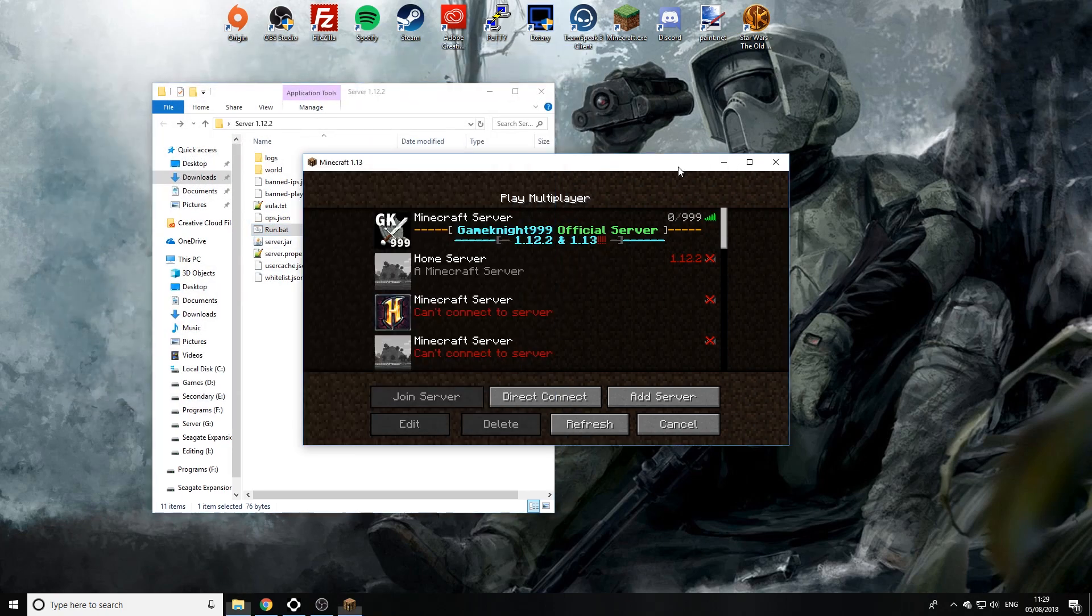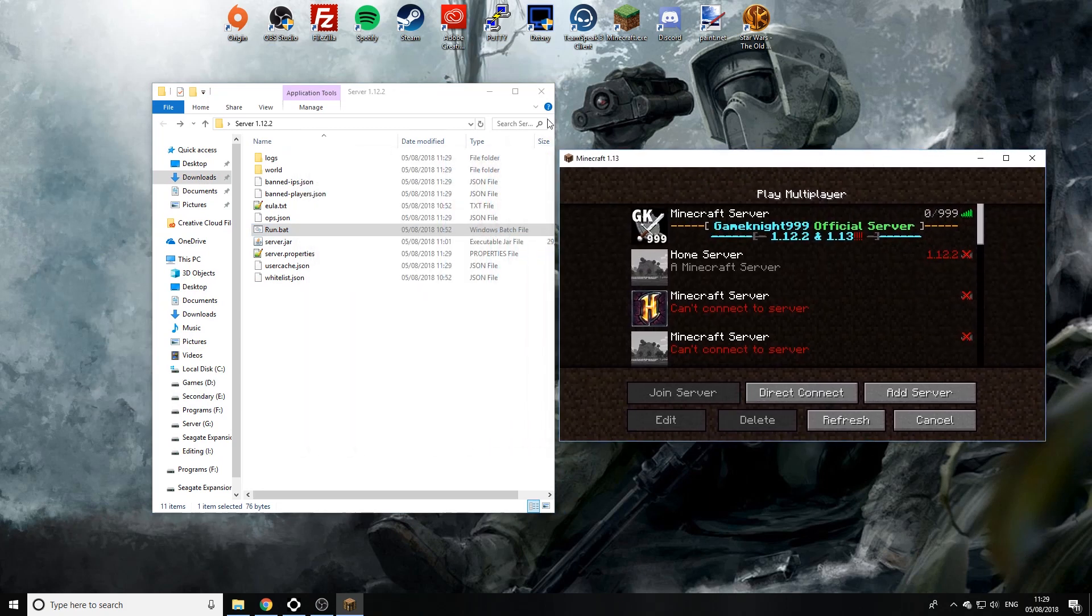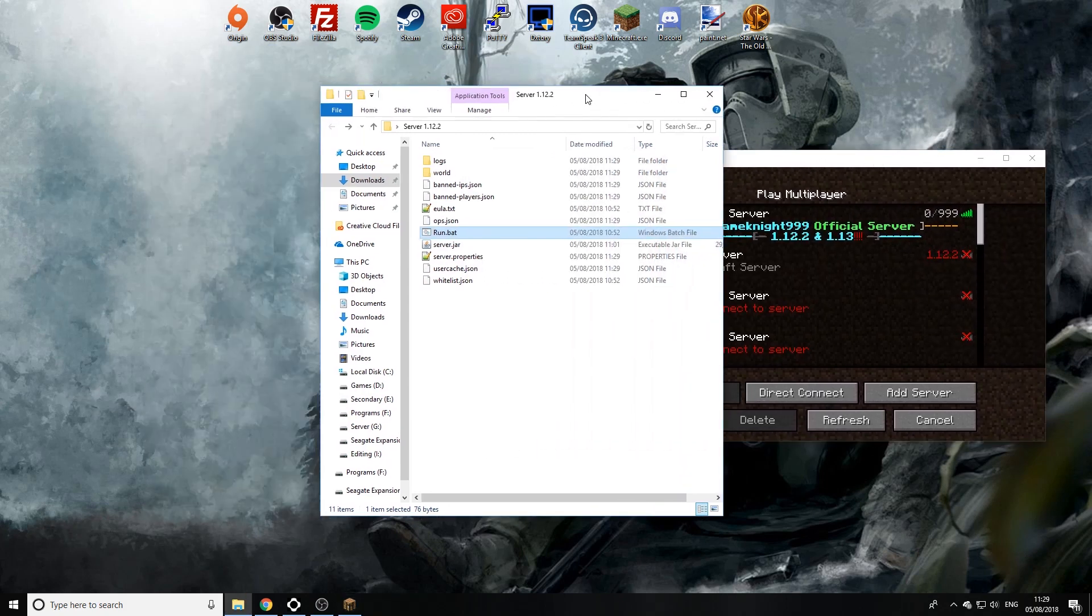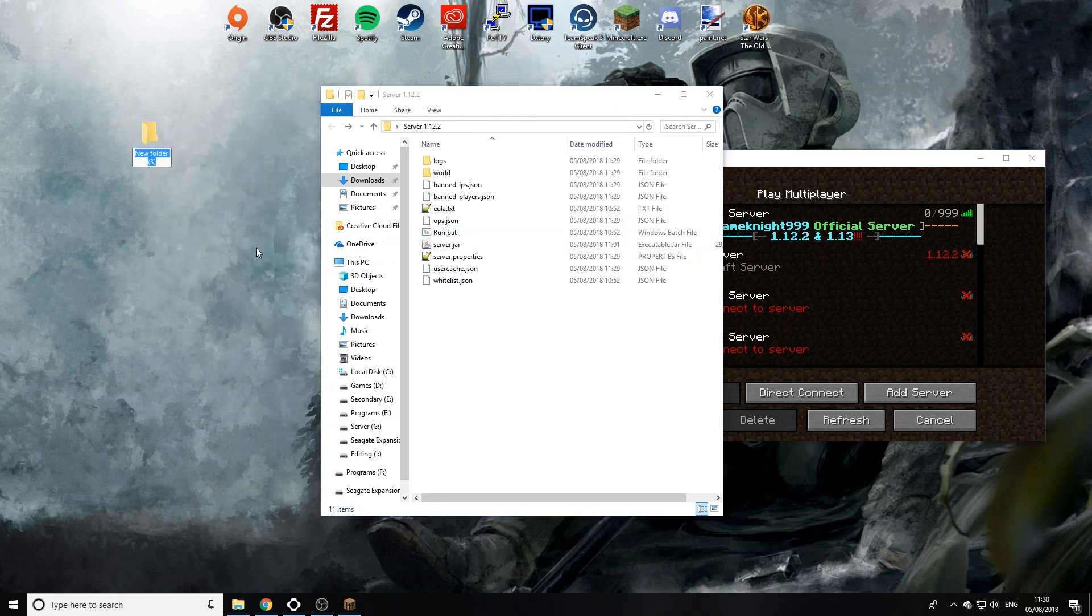Now as you can see here, this is the home server and it's 1.12.2. Now the first thing I want you to do is make a folder on your desktop, call it whatever you want but I'm going to call mine backup.mcserver just like that.